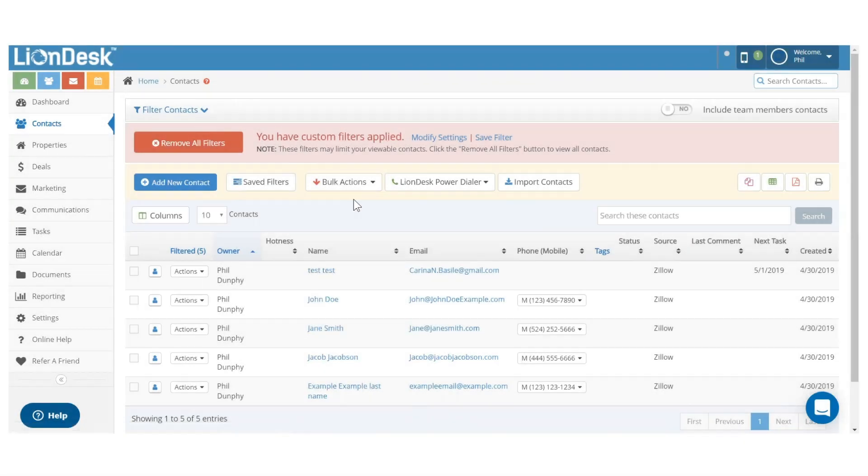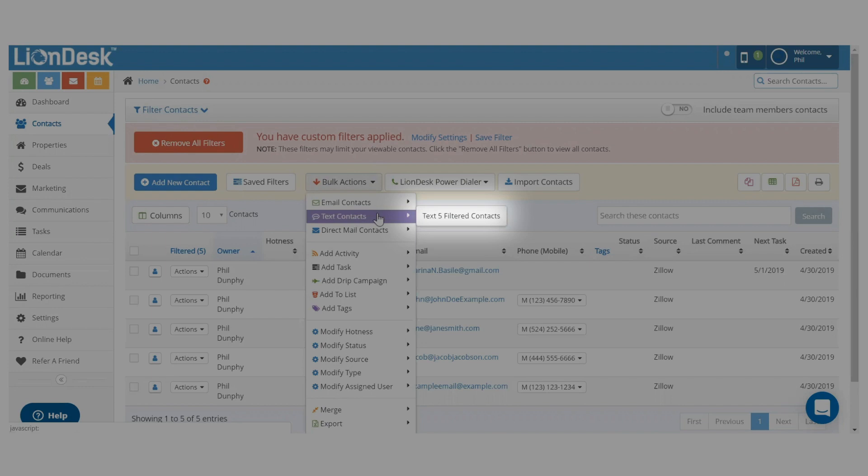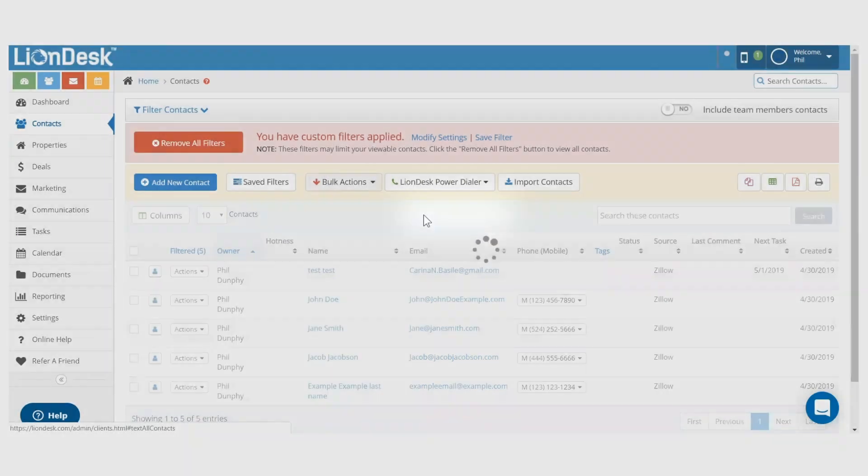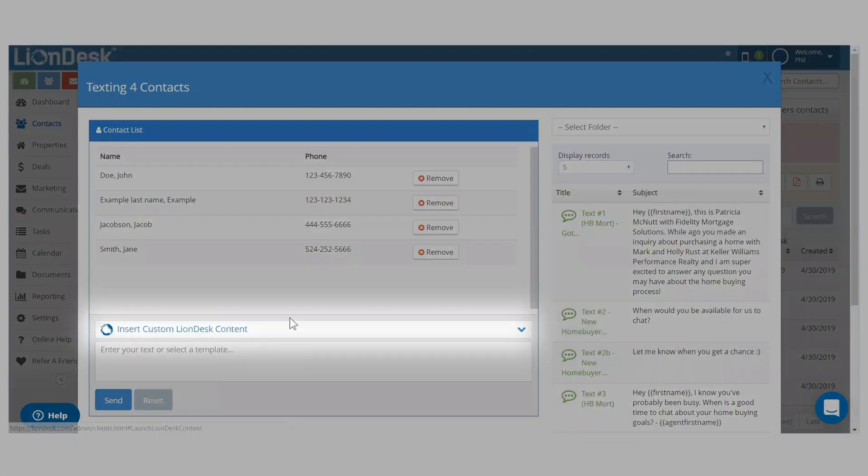Then click bulk action and choose text filtered contacts. Then click insert custom LionDesk content.